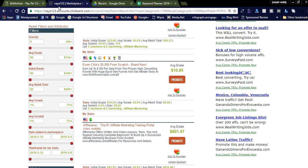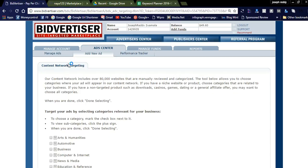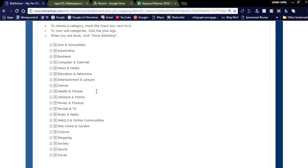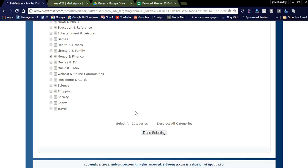Let's create a text ad. You can see some categories in the Bidvertiser account. There are around 10 to 15 categories you can check to target websites where your ad will be displayed. My ad is related to online money making, so I'm checking the Business category, Computer and Internet category, and Money and Finance. Under these categories, my ad will be displayed on relevant websites.